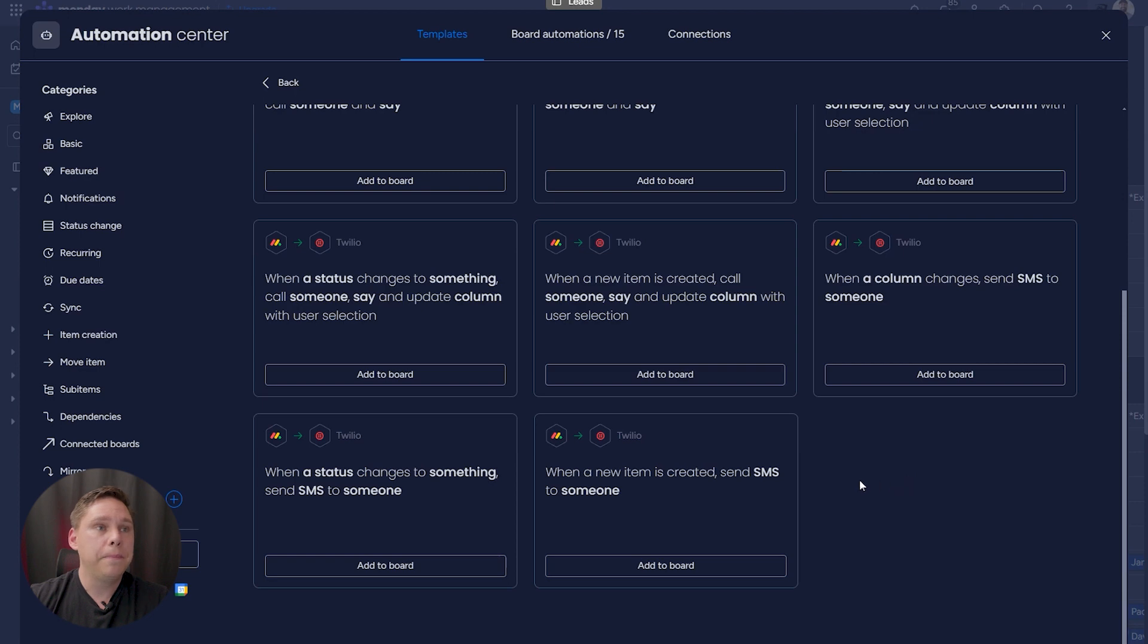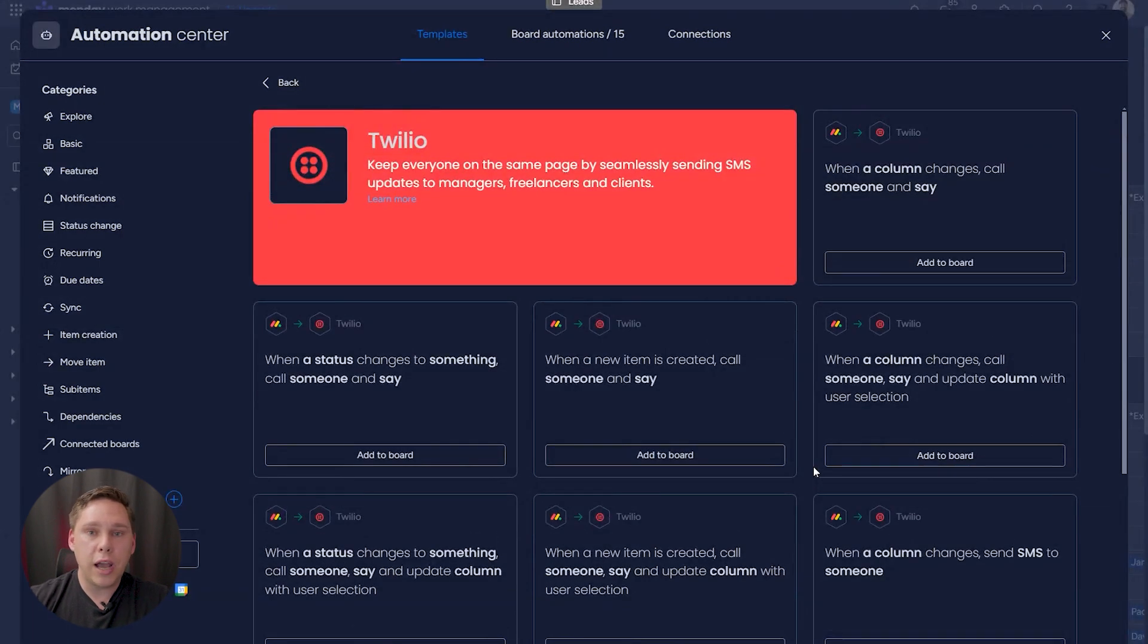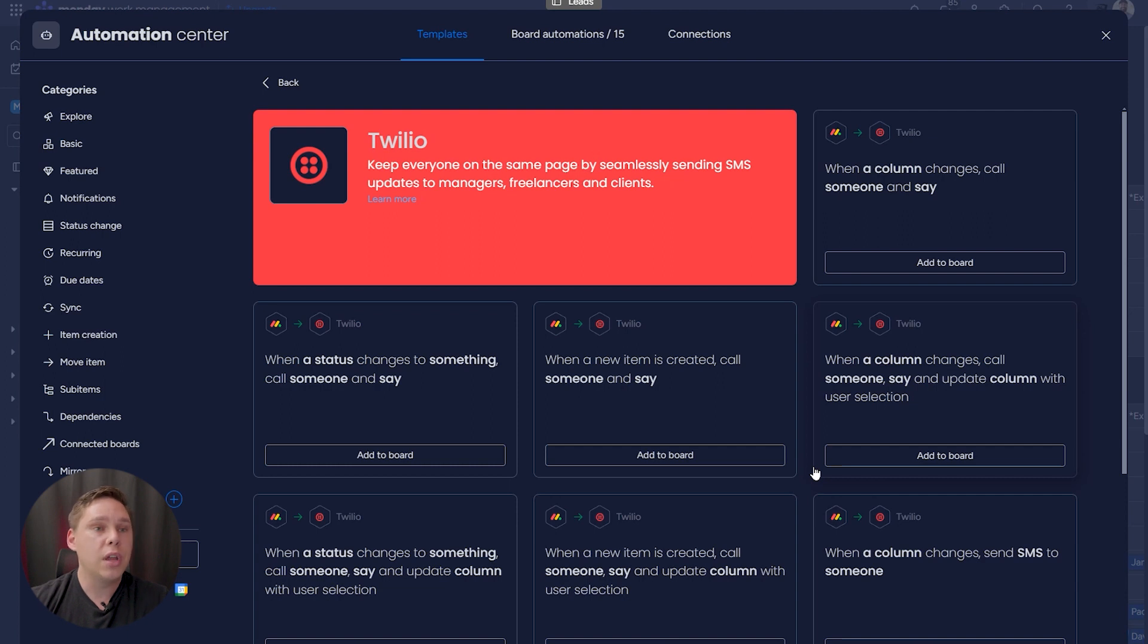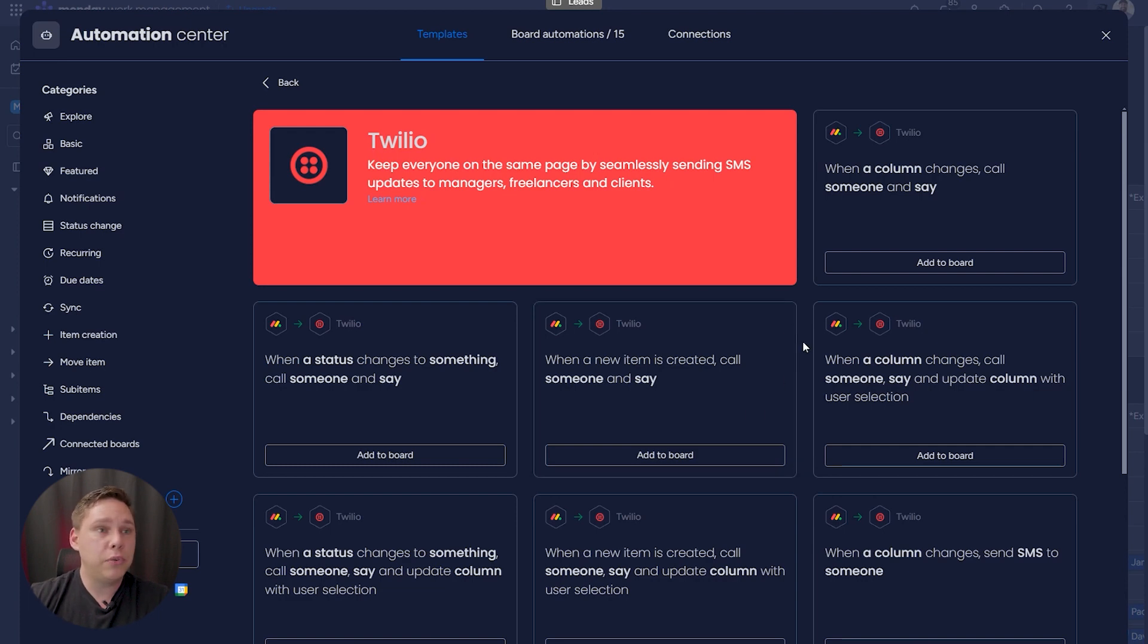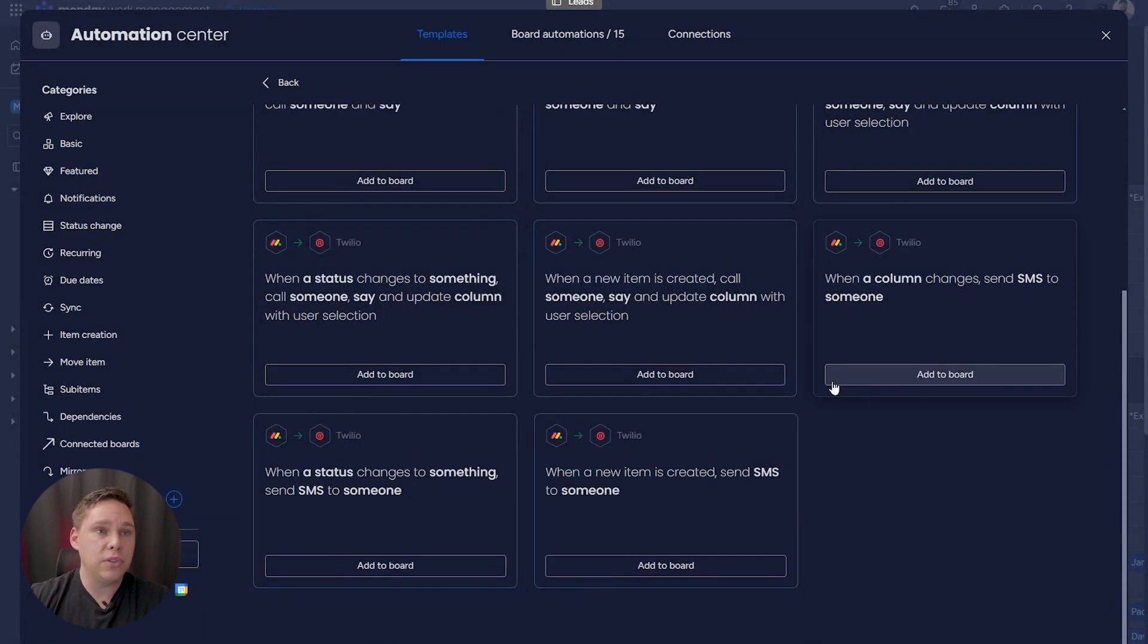But for right now, let's just say you're not an expert developer. You don't have time for that. You just want some of the basic features. Well, this is what you can absolutely use to integrate your Twilio account with Monday.com. And there's plenty of pre-made integrations right here that will get you started.